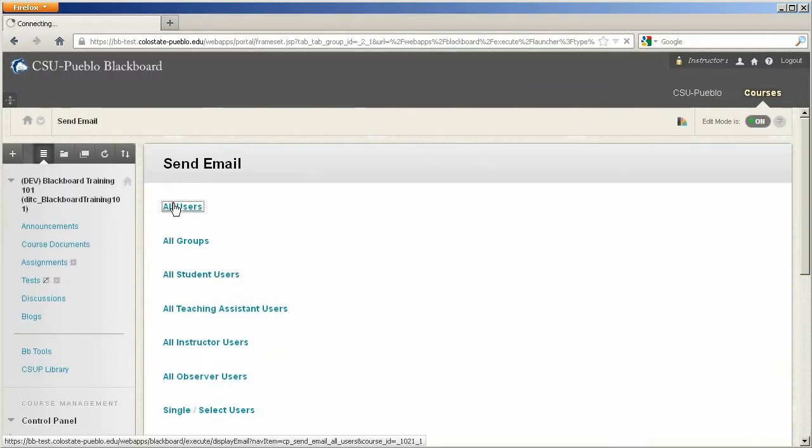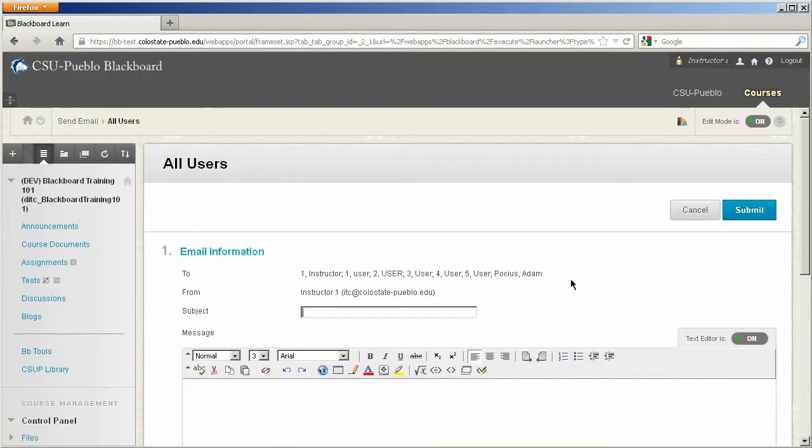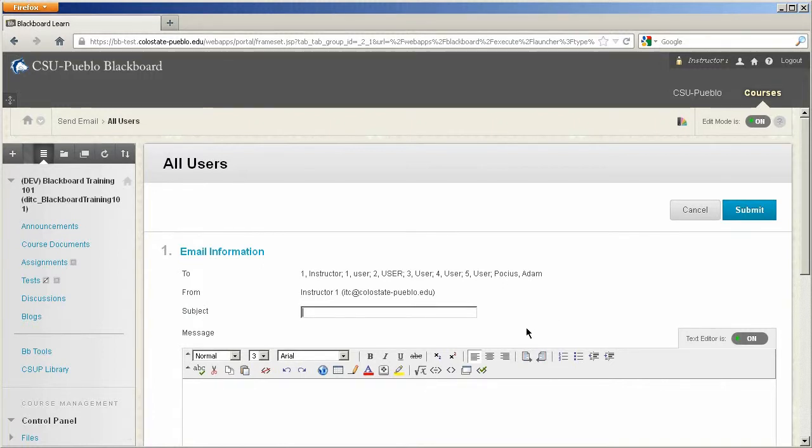I'm going to just click All Users for right now and so all the users of the course will be added in the To line. You will be added into the From line, so whatever email you have associated with your Blackboard account.